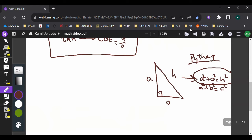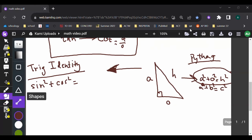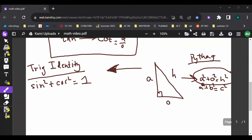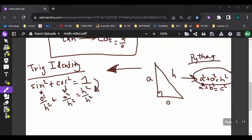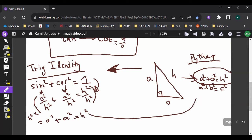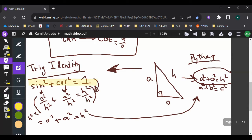From the Pythagorean theorem we can derive a trig identity. The specific identity is sine squared plus cosine squared equals one. This comes from writing out the ratios — if we multiply through by h², we're left with opposite² + adjacent² = hypotenuse², which is the Pythagorean identity. So sine² + cos² = 1 is very important to know.